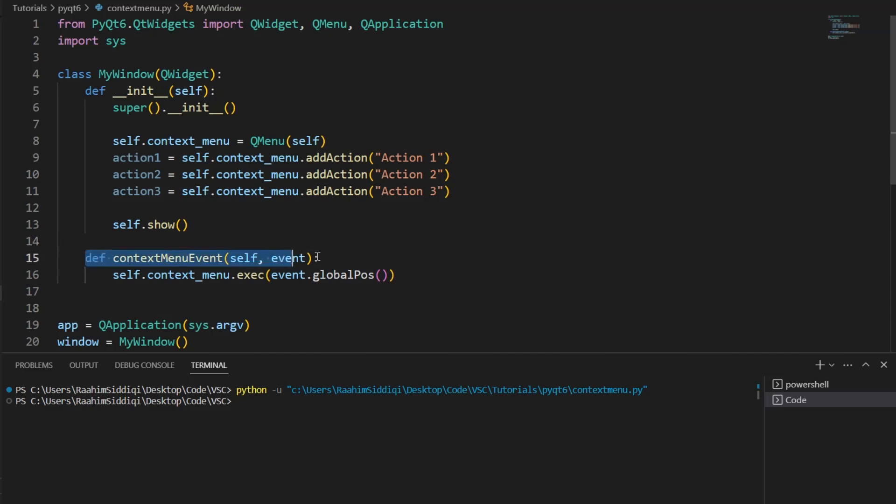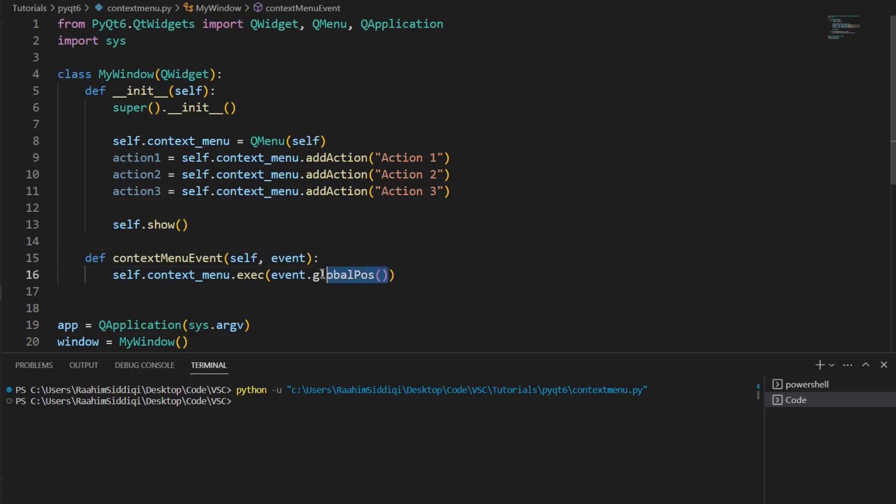It's built-in, this logic. This event object contains the position, it contains the coordinates of where the right-click was made. That's what the globalPause function returns. It returns the coordinates of the click. Then we basically execute this...